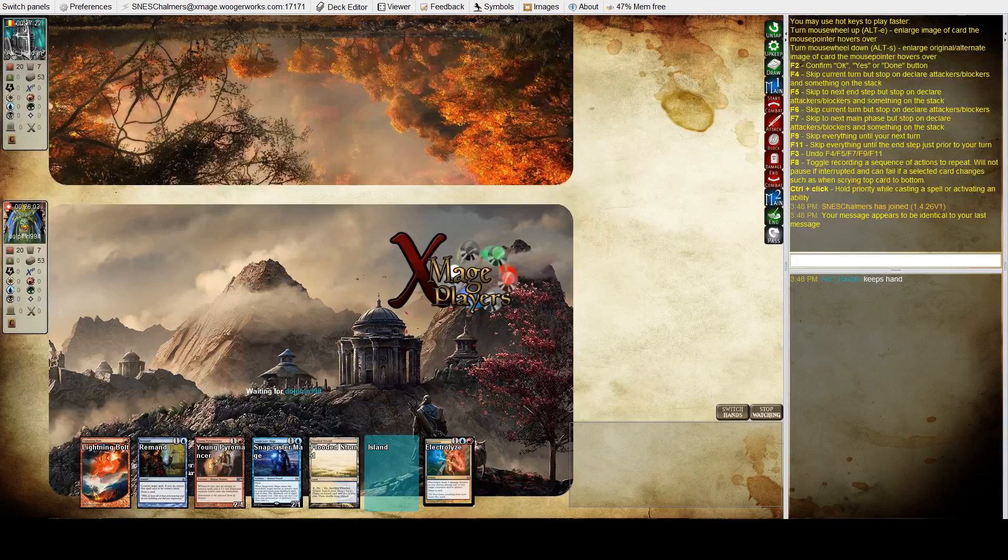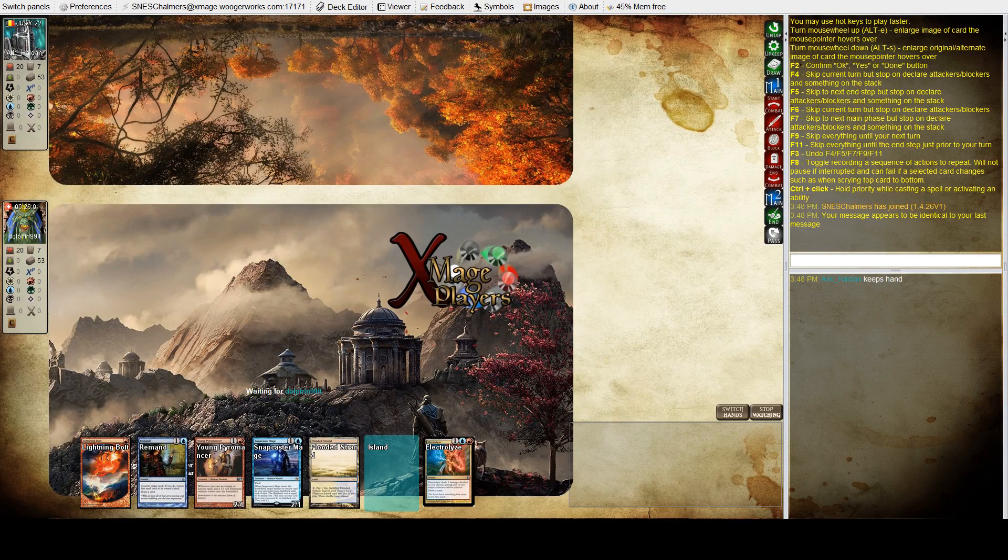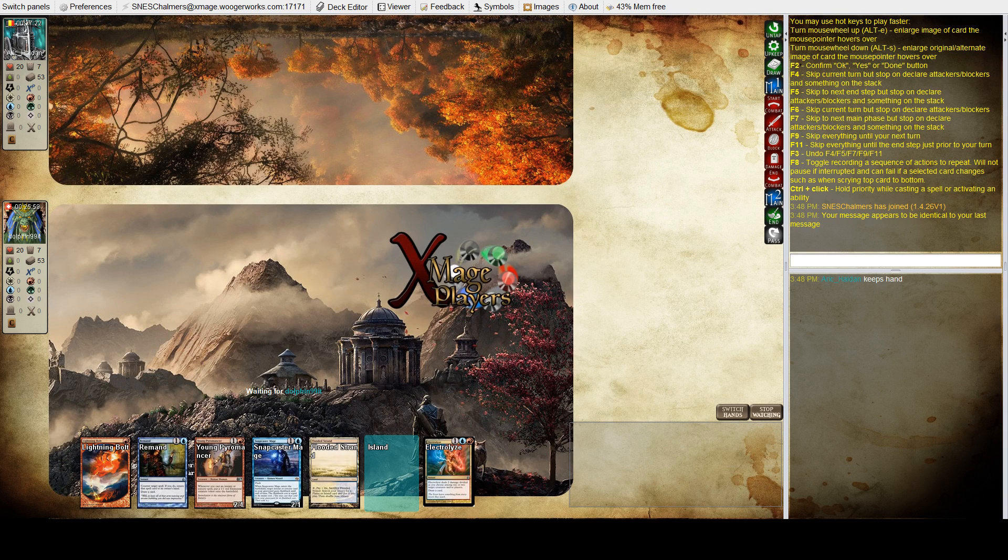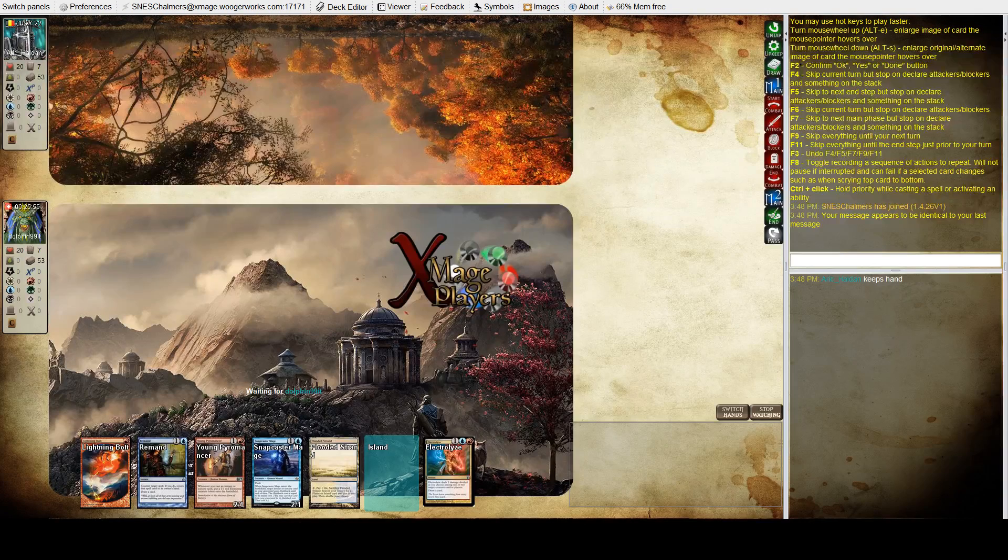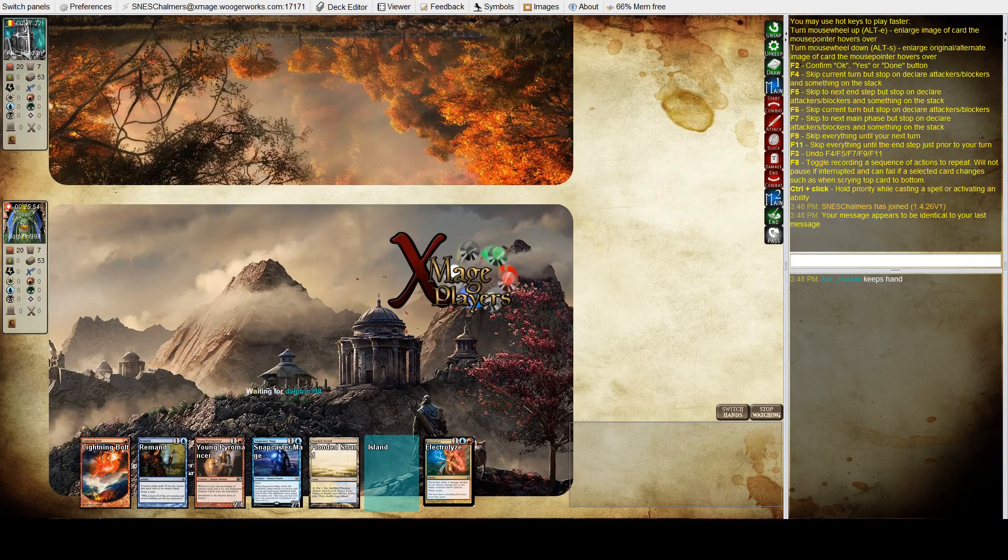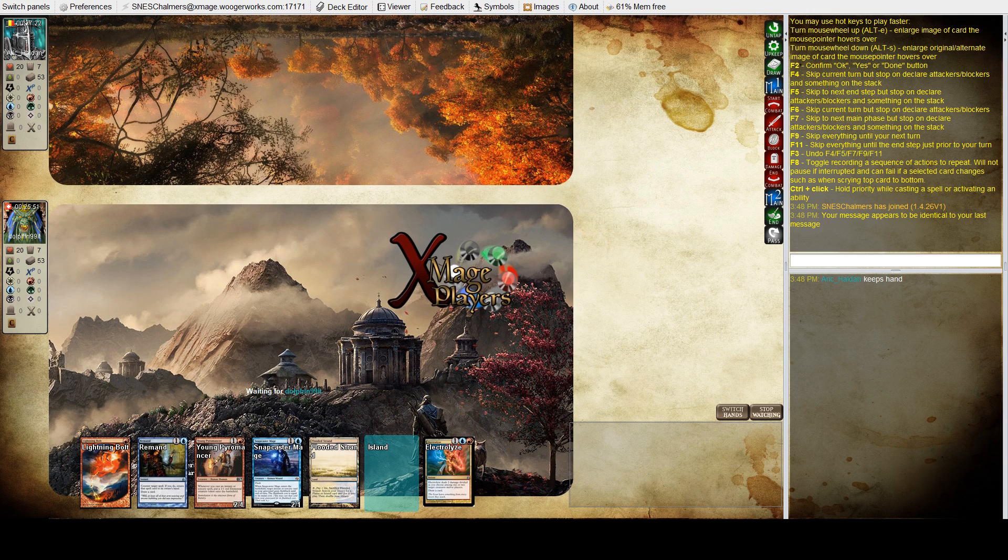We are back with game two of modern between Eric Heldon at the top and Luca Marini at the bottom. Luca took game one with his black red pack rat deck, largely thanks to a blood moon that Eric just couldn't play around.